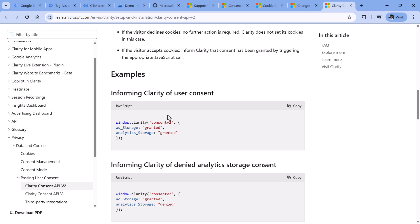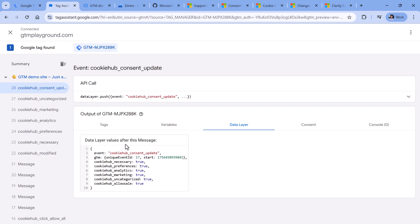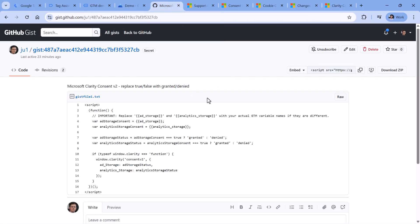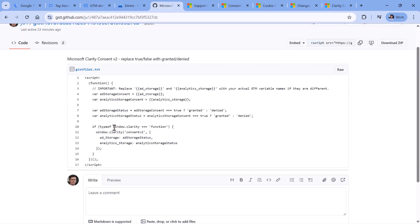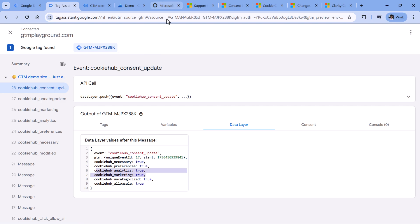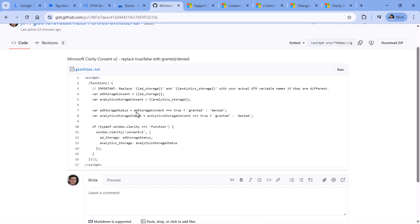So this is the command that we are going to use. However, the challenge here is that we have granted here or denied, but at least in my case, the cookie hub is pushing true or false. Therefore, I will need to use some custom code that changes true to granted and false to denied. Below this video, you will find a code for that. It's a fairly simple code. But basically, we will need to read first the information of ad storage and analytic storage in the data layer, which is right here. And then the code, when it is fired, it will send that information to Microsoft Clarity.